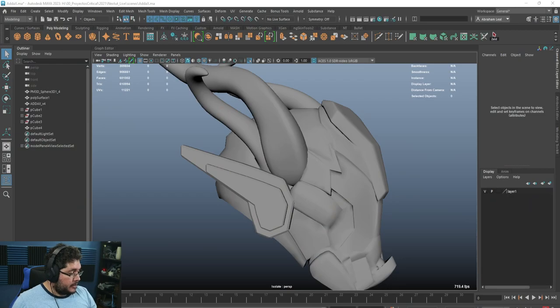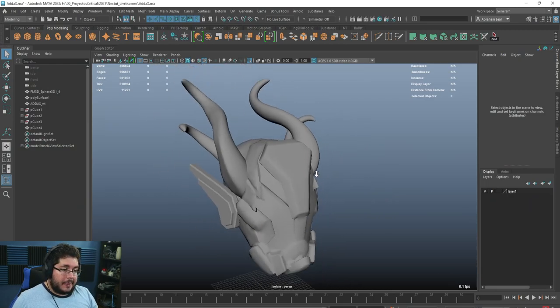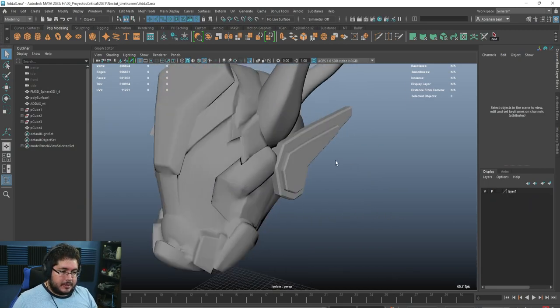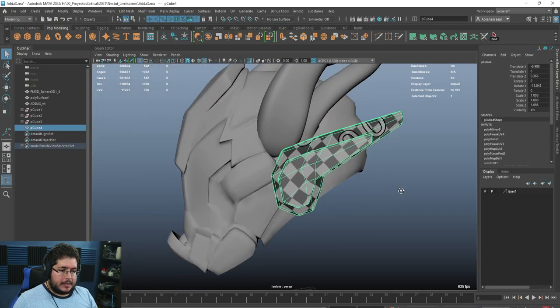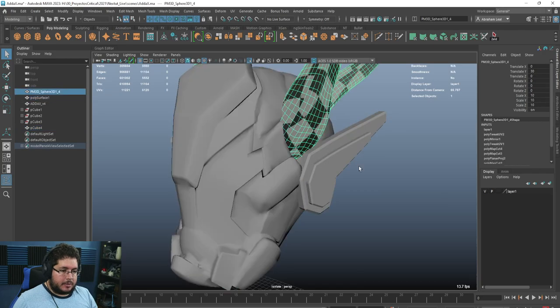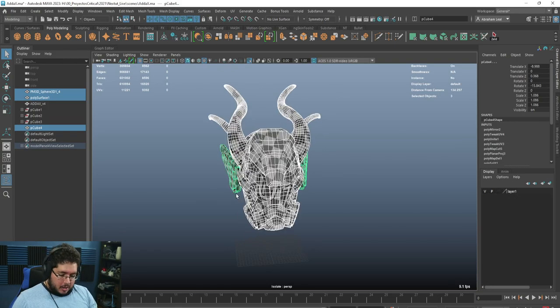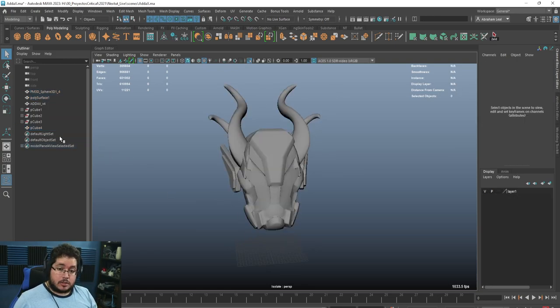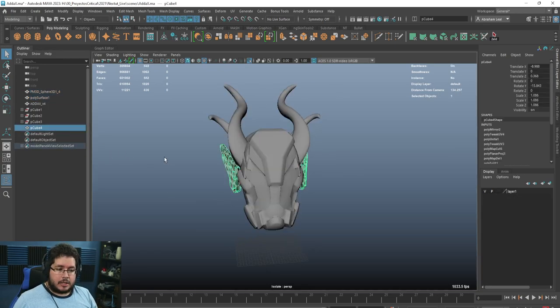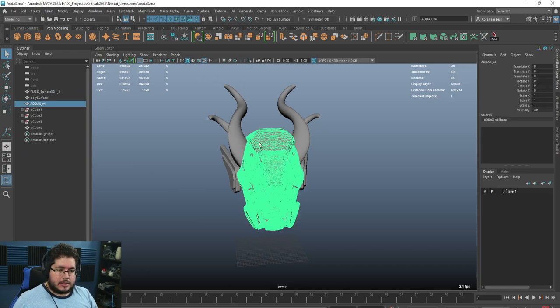Let's jump right into what we have, which is this earpiece reconstruction, along with the helmet and the horns. There are a couple of problems — first, we don't have a proper naming convention, so it's super important that we clean this up. As you can see, this is the high poly of the elements.